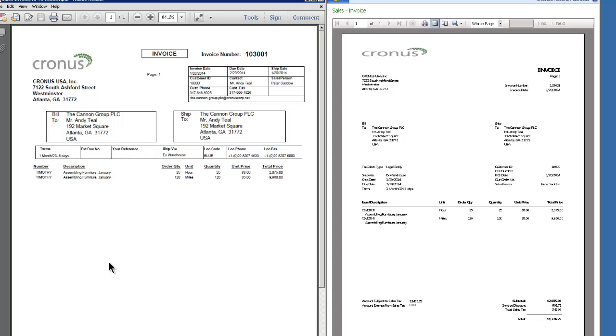Now if you like this layout, this can be ordered from your local NAV reseller. I encourage you to contact them and ask about Reports Pack.